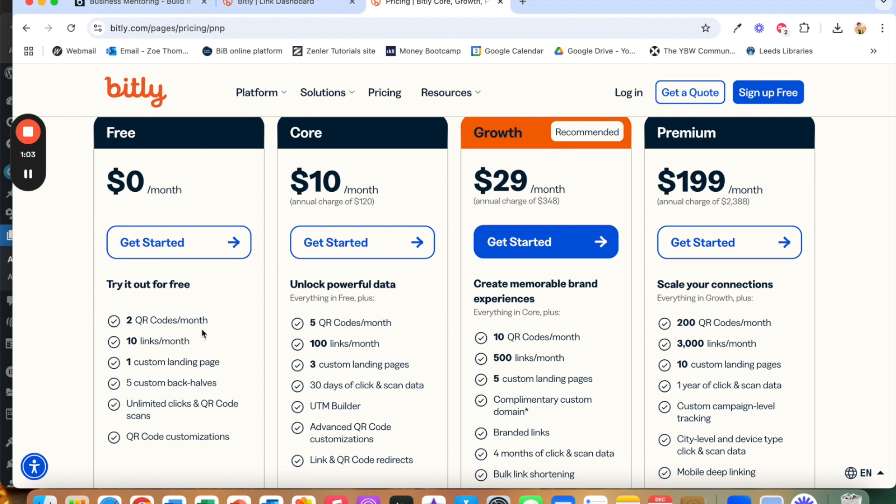You get two QR codes a month and ten links a month. The one thing that I would say is you can't delete them and change them if you're on the free one. So if you do it and then decide that you want to update that link you have to create a new link rather than updating an existing one.